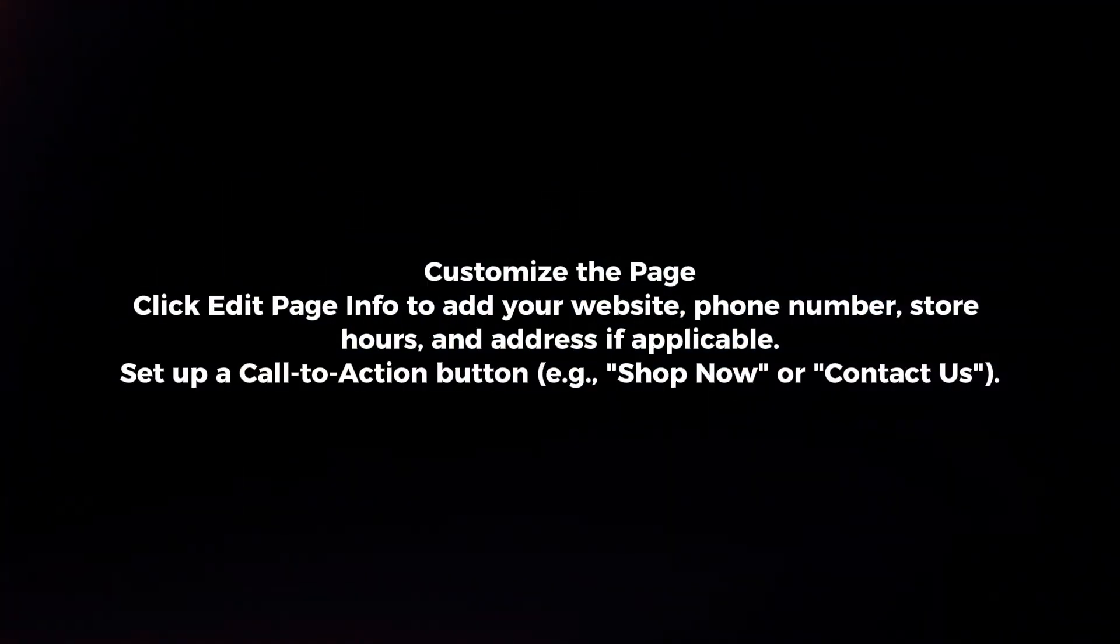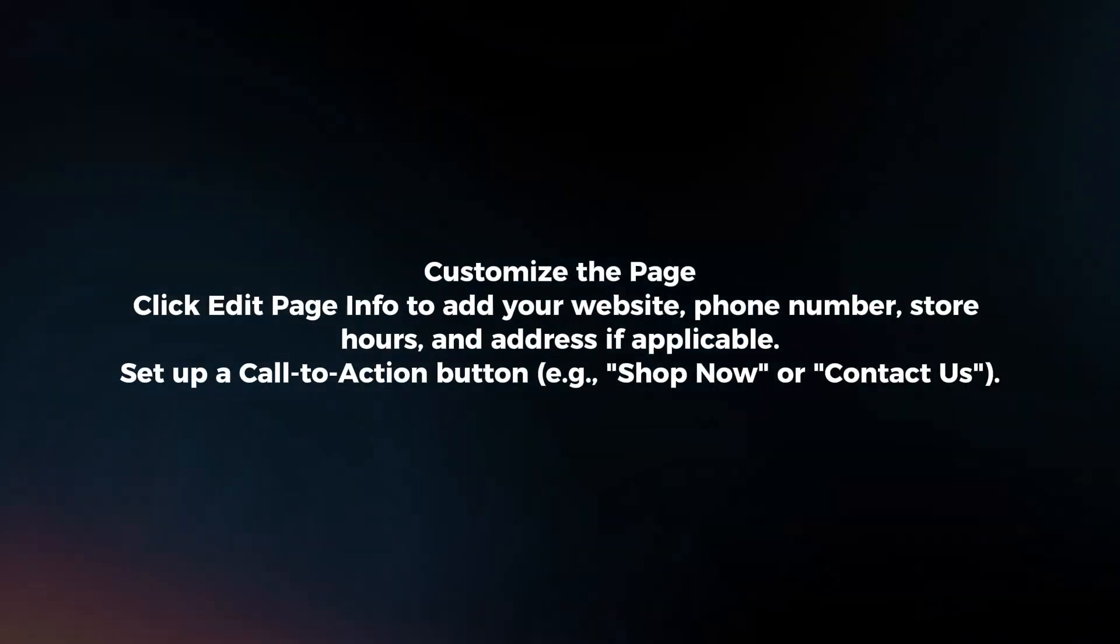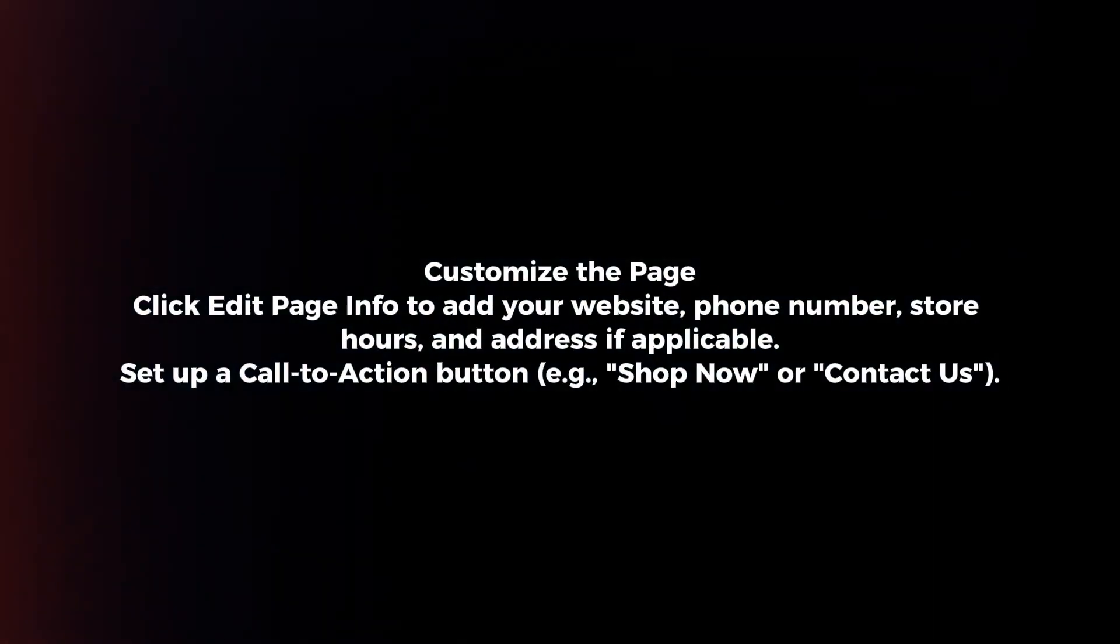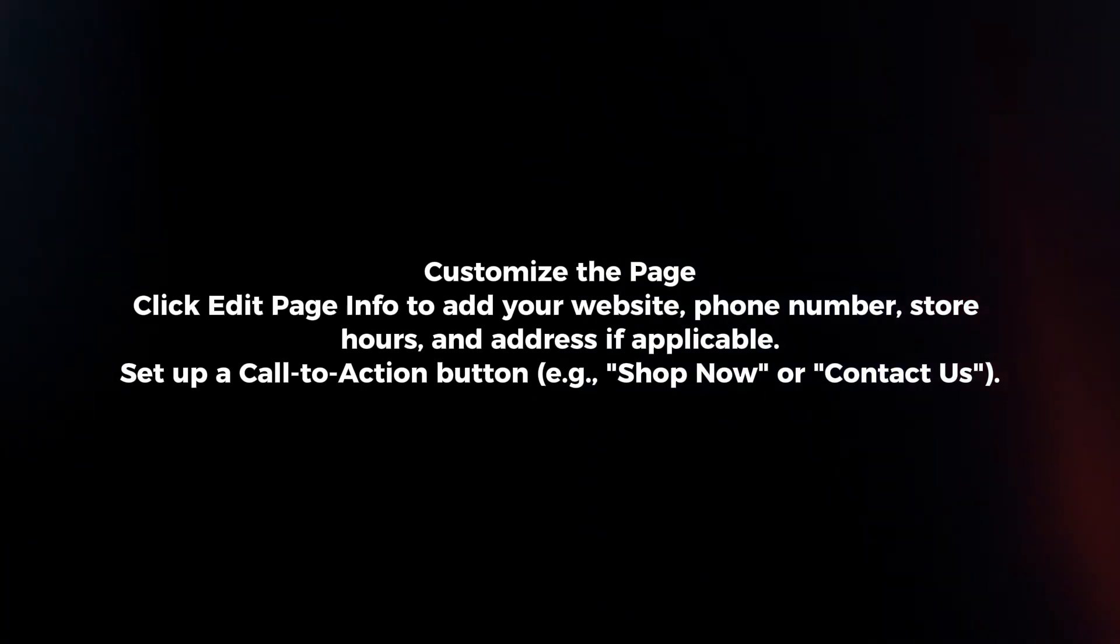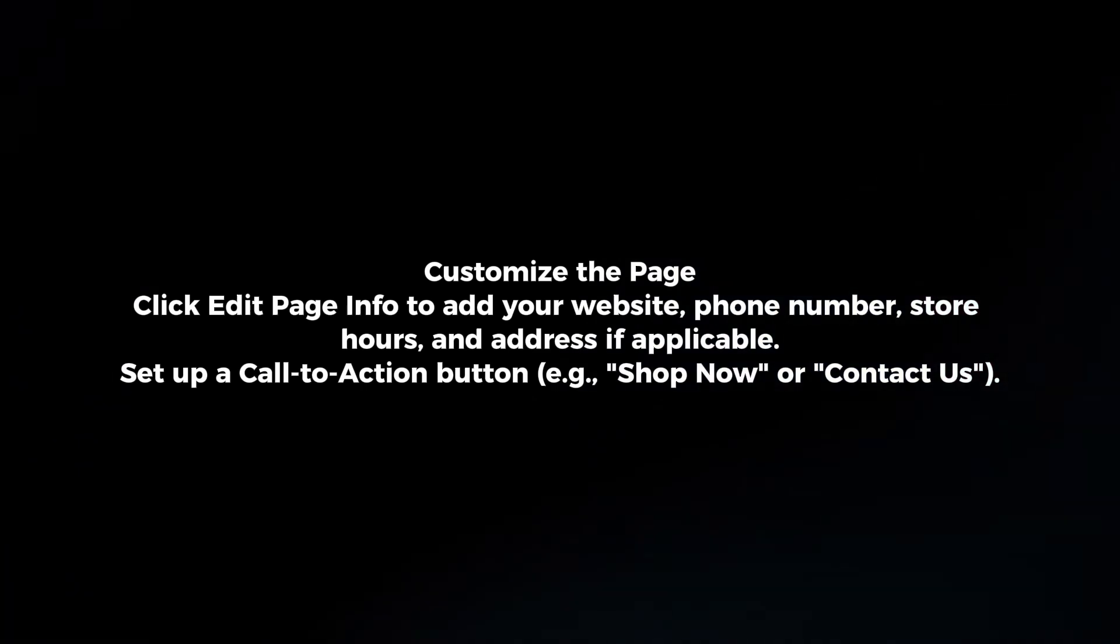Customize the page. Click edit page info to add your website, phone number, store hours, and address if applicable.